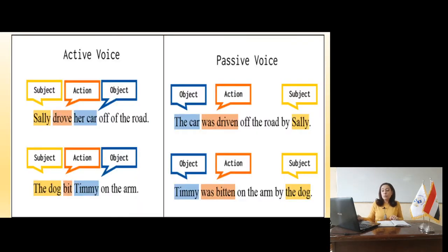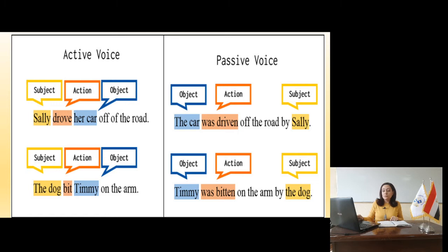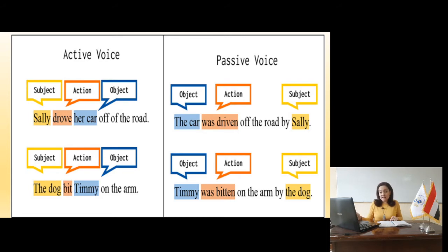Slide 3 — we have examples concerning active voice and passive voice. For example: Sally drove her car off the road. Sally is the subject, drove is the action, her car is the object. To change it from active into passive, we begin with the object: the car was driven off the road by Sally. Sally, the subject, comes after 'by' at the end of the sentence.